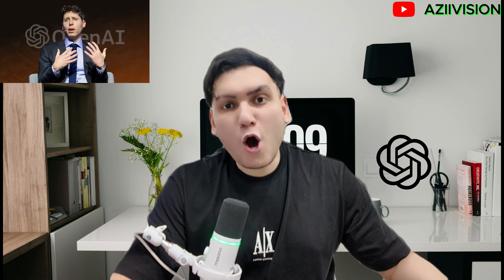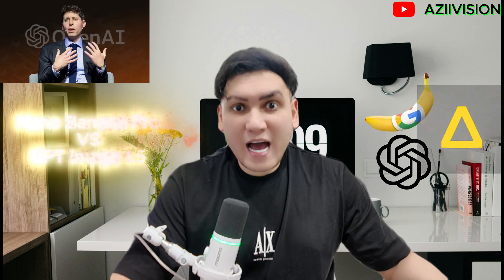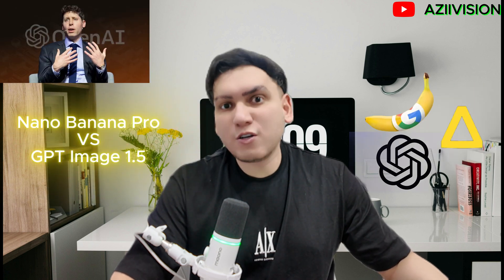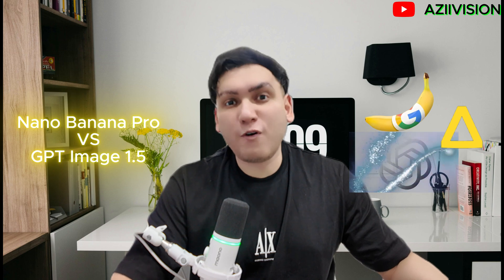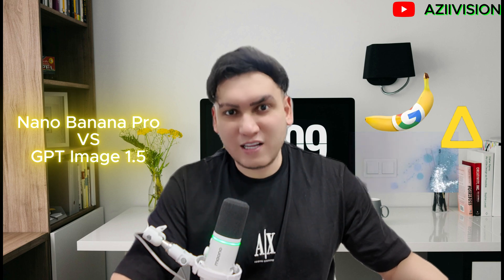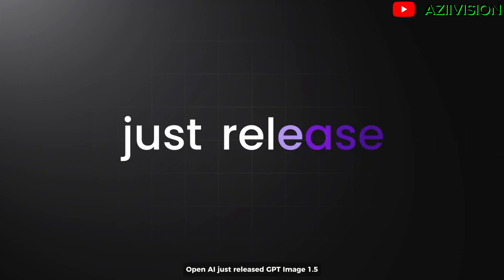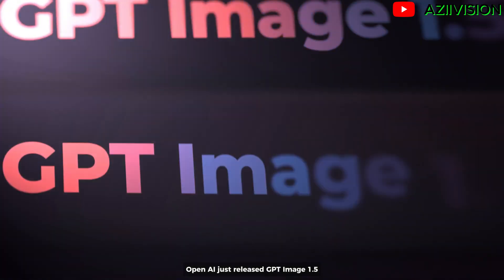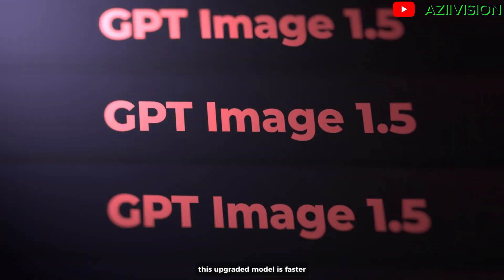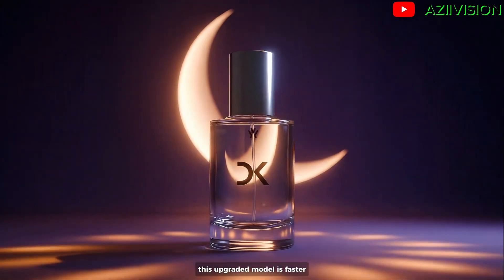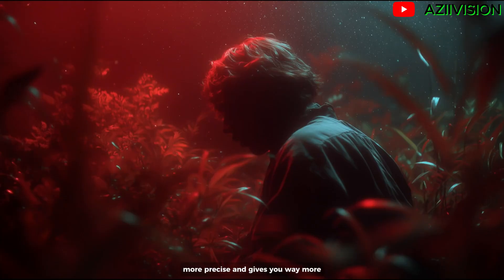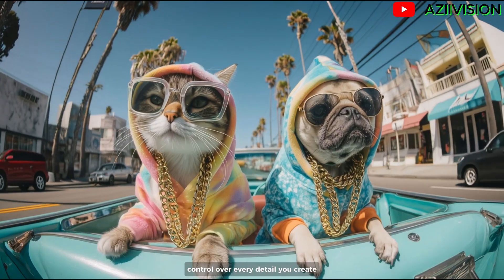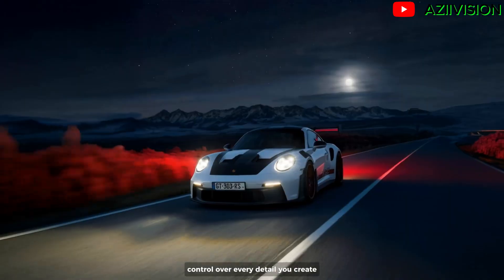Hi guys, it's Dr. Aziv from Azivision. Under the leadership of Sam Altman, OpenAI continues to set the direction for the future of artificial intelligence. OpenAI just released GPT-Image 1.5. This upgraded model is faster, more precise, and gives you way more control over every detail you create.